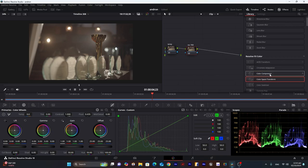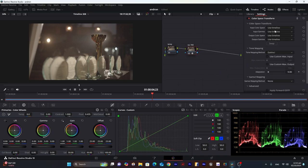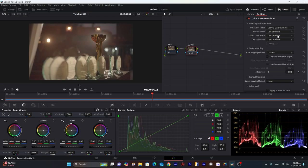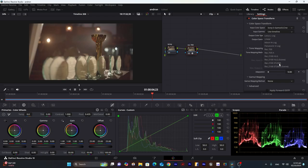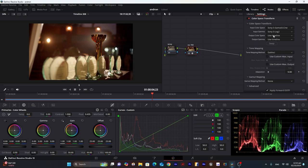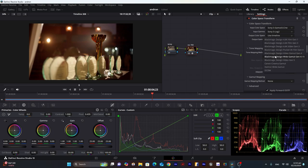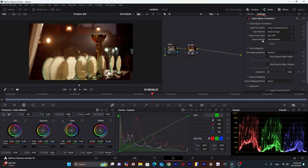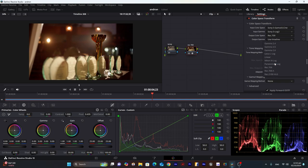Go to effects, color space transform. For input color space I will choose S-Gamut and input gamma I will choose S-Log2. And output color space will be Rec.709. Output gamma will be Rec.709A.